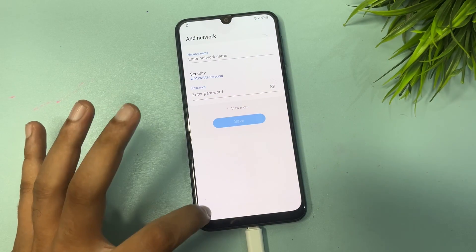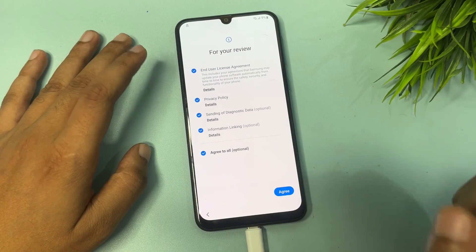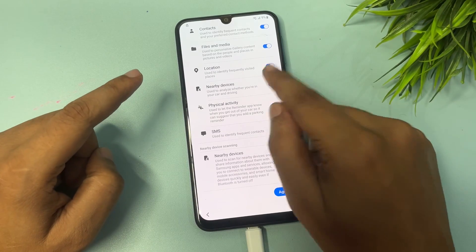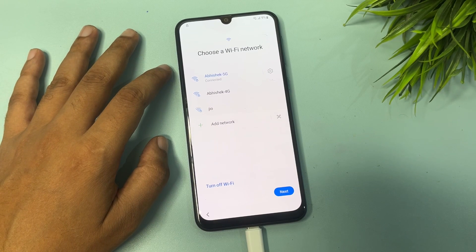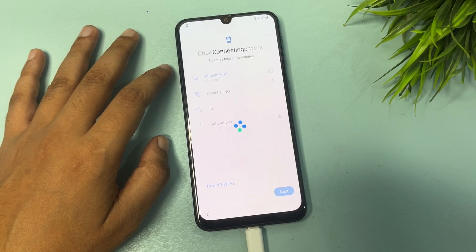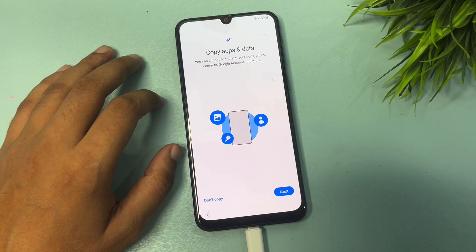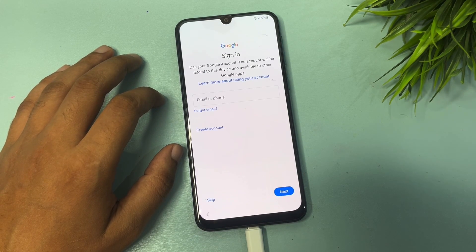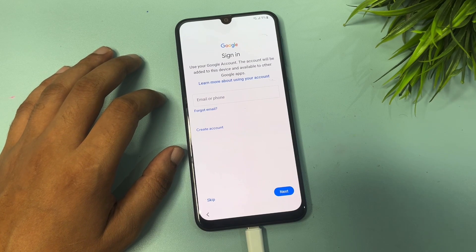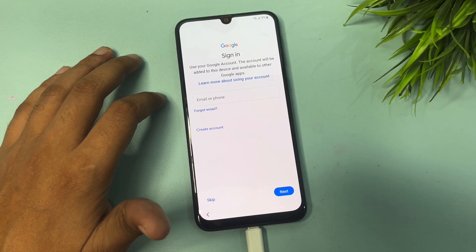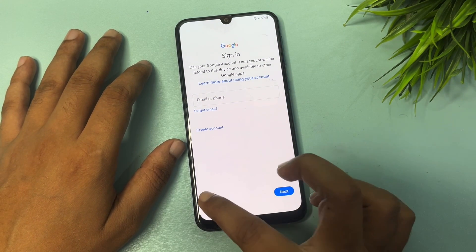Go back to the previous space and return to the starting page. Start the process again — agree to all, go to agree. On this page, uncheck two options: 'Nearby devices' — uncheck and switch off that option. Tap 'Agree,' then tap 'Next.' After that, choose the 'Don't copy' option. Now you can see a skip option has appeared on the page where the Gmail ID and password were previously required. With these setting changes, you can get the skip option to bypass this page.